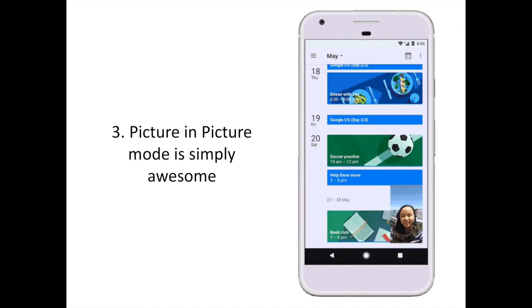With Android O you can continue a video call from Duo or watch a video started in Chrome using the picture-in-picture mode. Using it is simple — just tap the home button when the video is playing and Android O takes care of the rest. The picture-in-picture mode is really awesome and all Android devices will adopt it quickly.